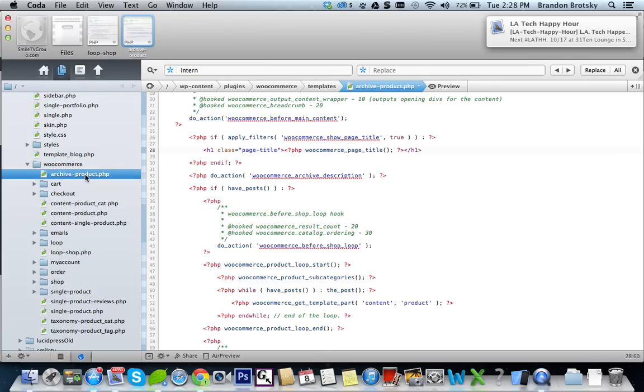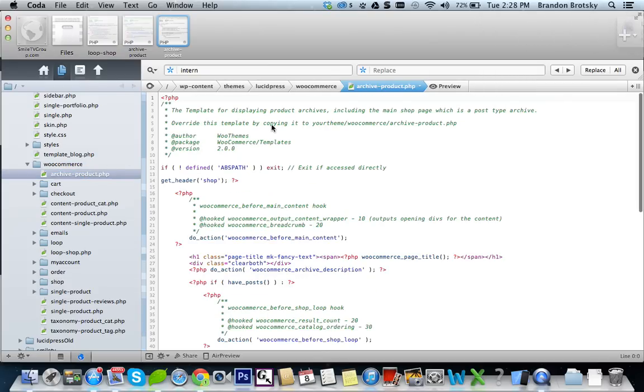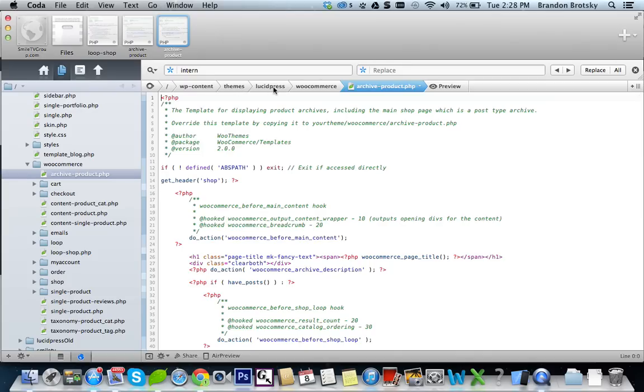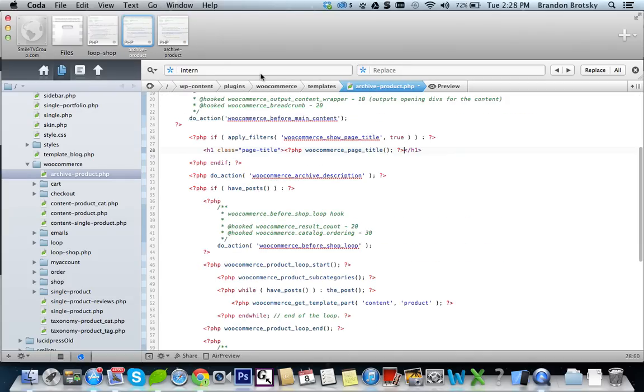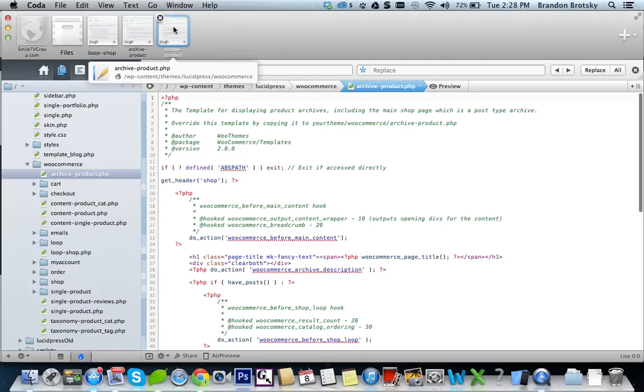in Lucidpress slash WooCommerce slash this, is almost the same as this, but WooCommerce templates and this. See how they kind of match up.